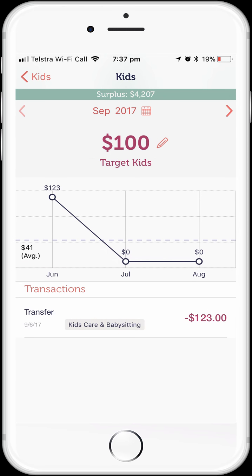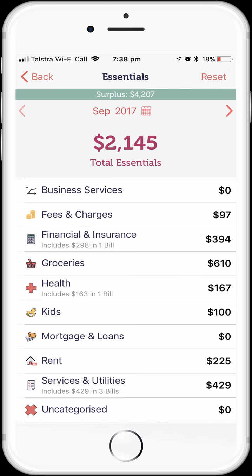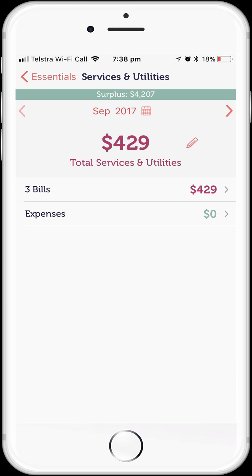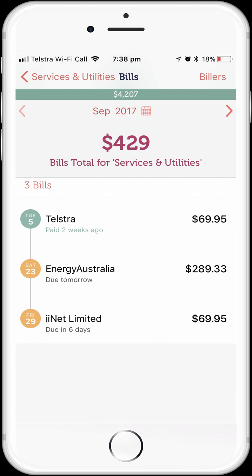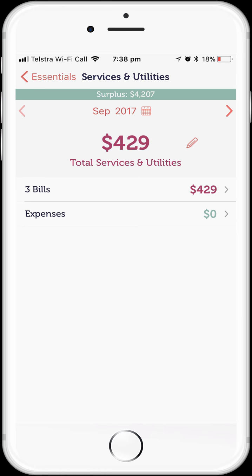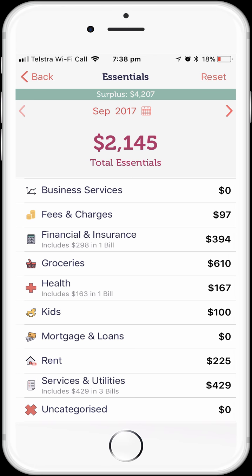Let's go back to Essentials and have a look at our Services and Utilities budget. Tap on the Services and Utilities label. We can see here that the entire budgeted amount each month is actually made up of bills. This is where the bills that we previously set up have flowed directly into our budget. If we tap on the bills label, we can go and have a look at the bills that make up this amount — it's basically the same view as the bills feature on the Manage My Spending dashboard.